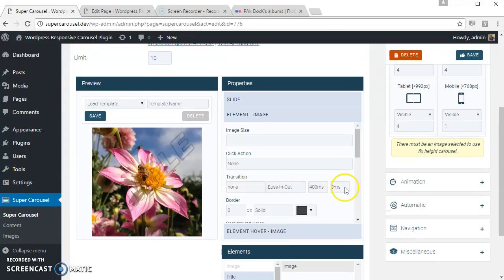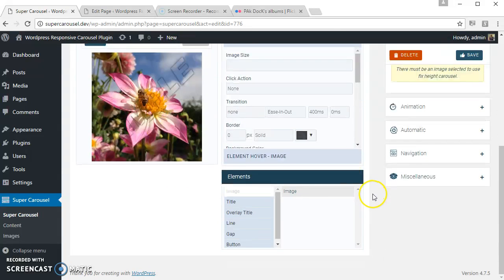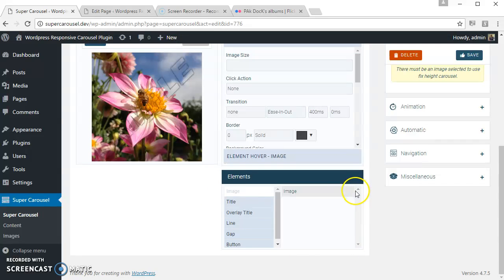So this is the preview area, this is the properties area, and these are the available elements for the Flickr carousel. And image is the default element selected for the Flickr carousel.